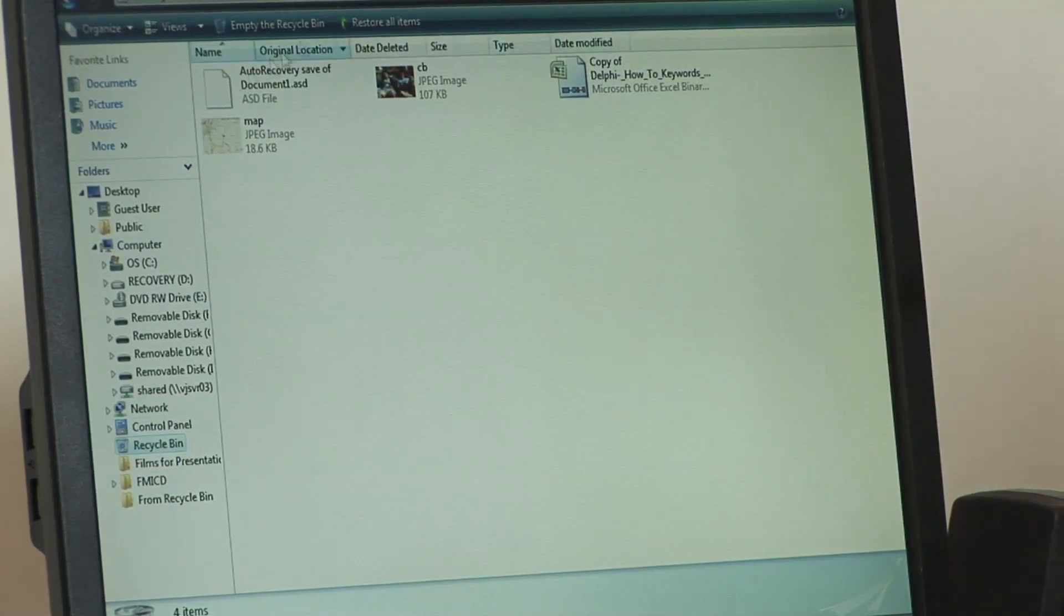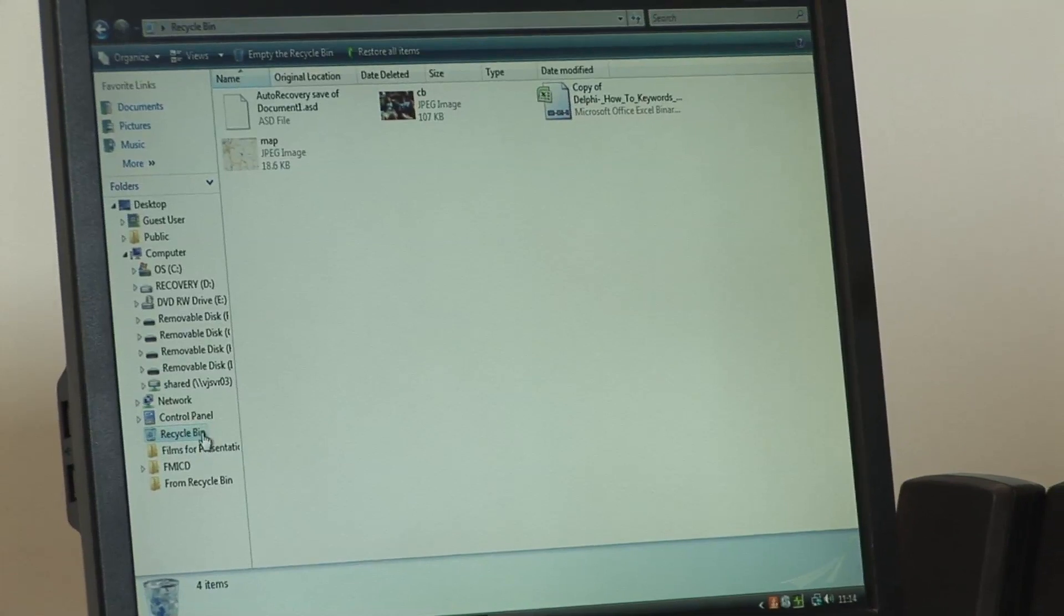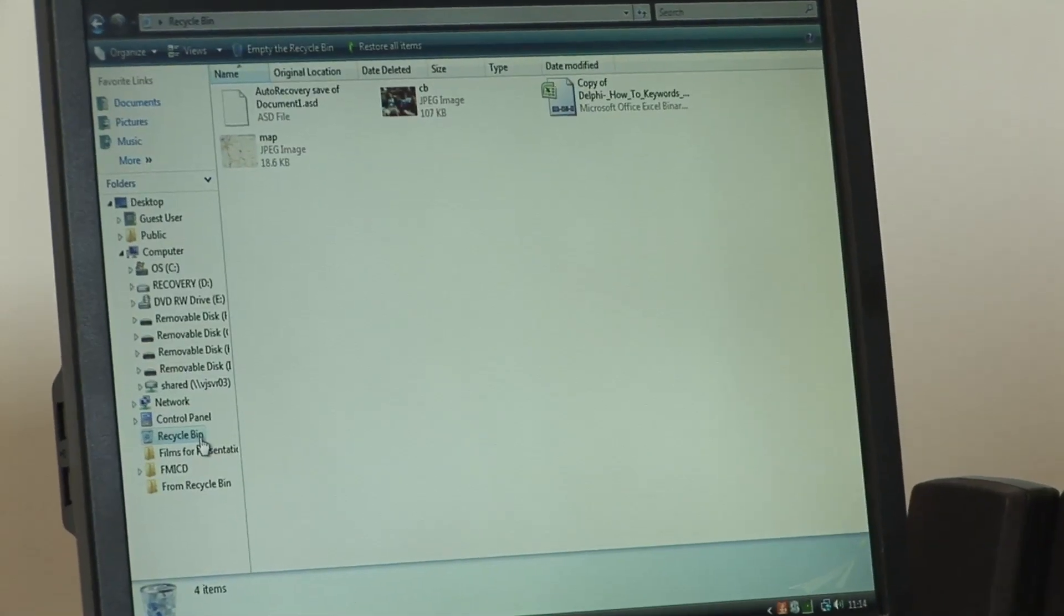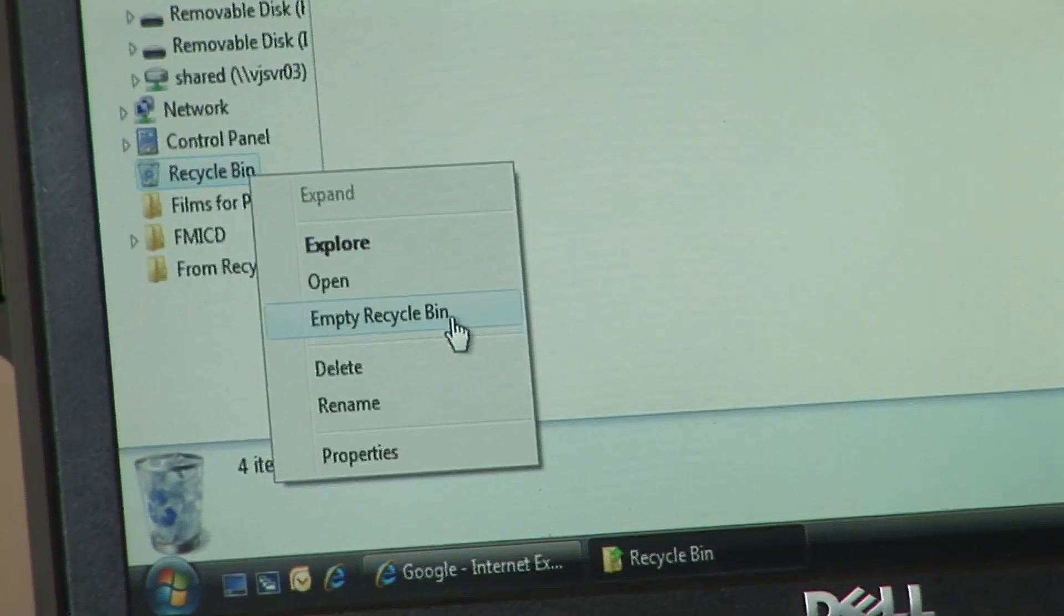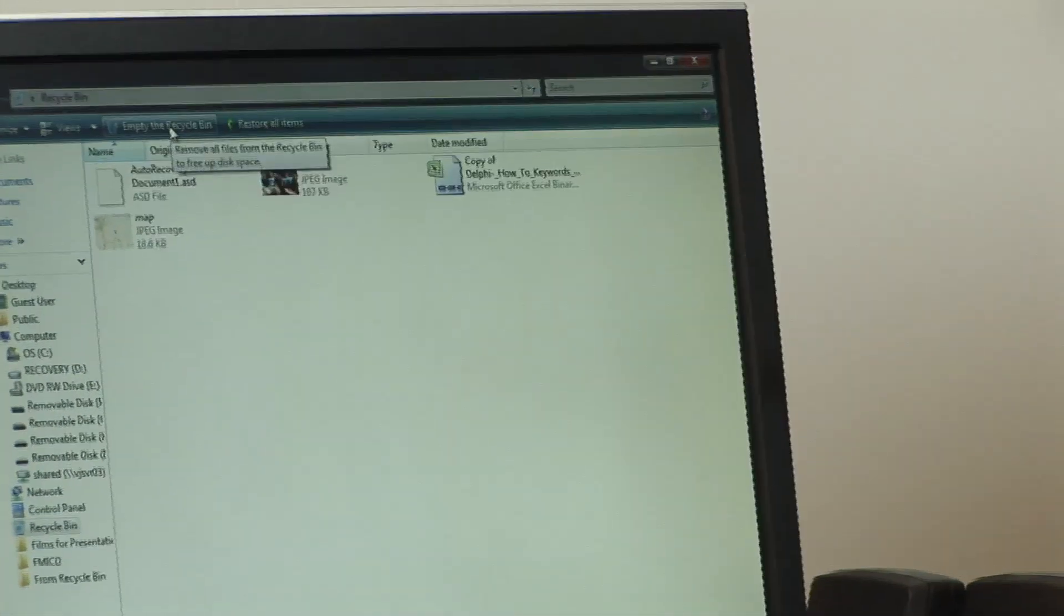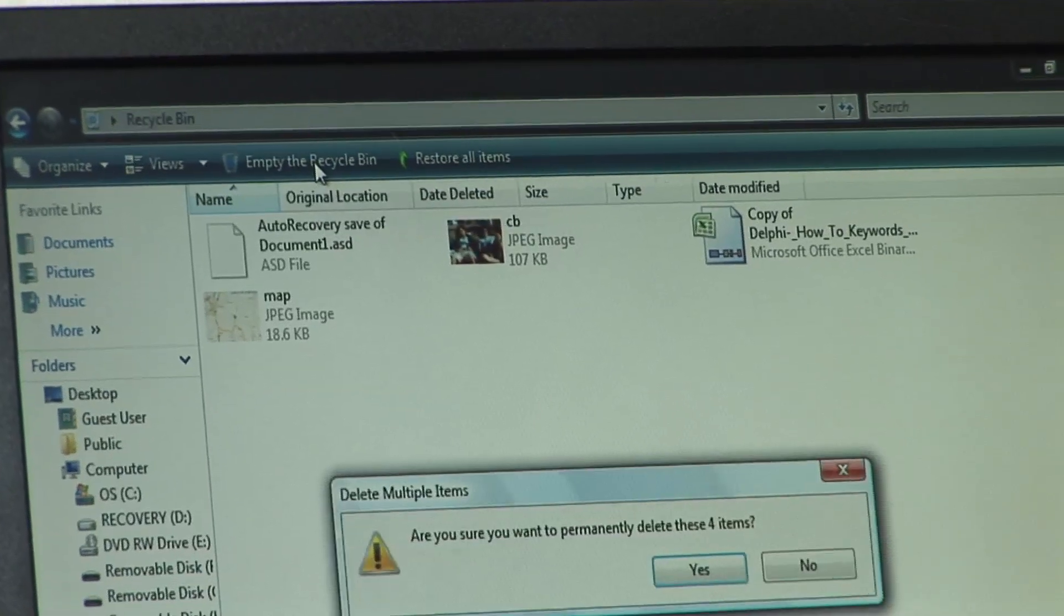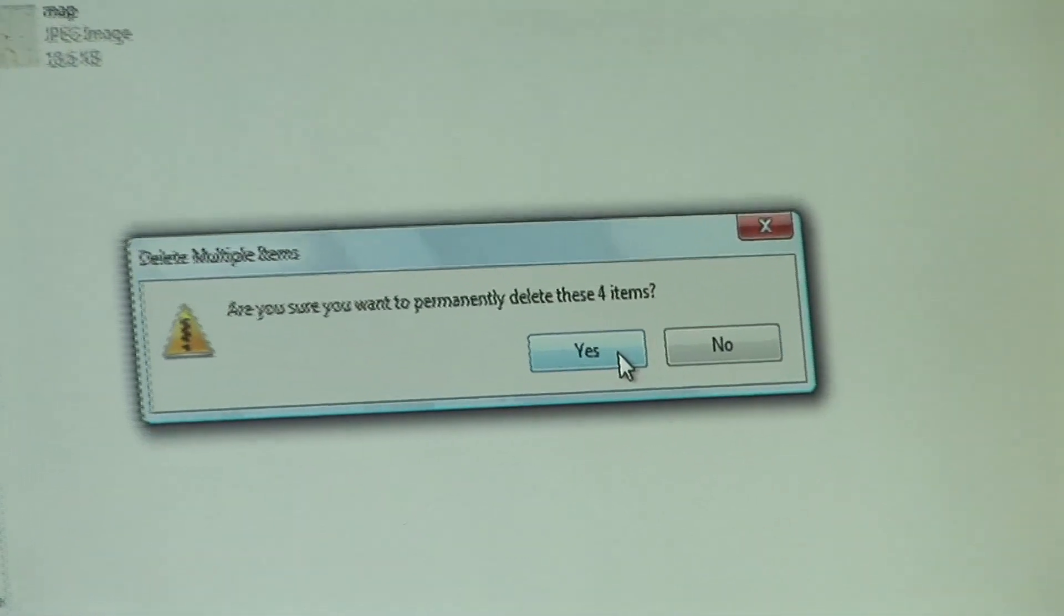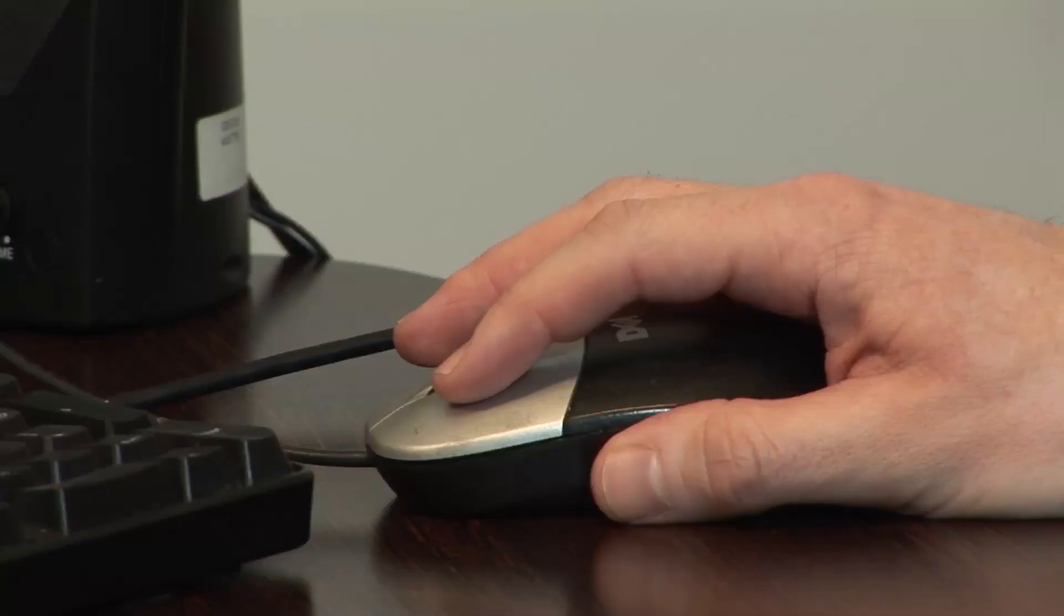So after having had a look to make sure that you don't want to keep any of these, what you can do is right click on that recycle bin and then click on empty recycle bin. Alternatively, at the top here you'll also see an empty recycle bin icon. Clicking that will ask you just to make sure that you want to permanently delete them. And away you go. They're now empty.